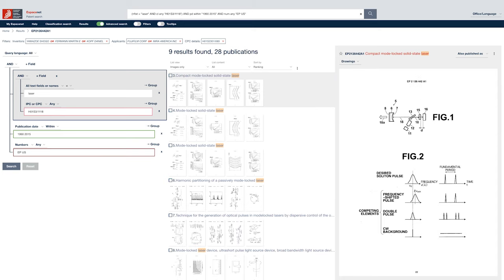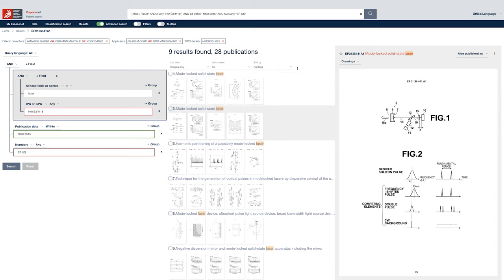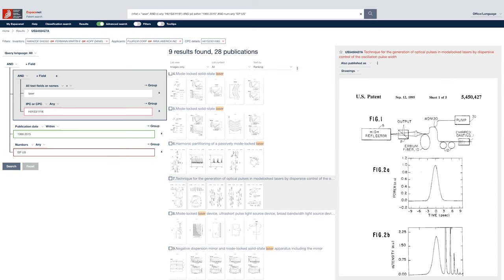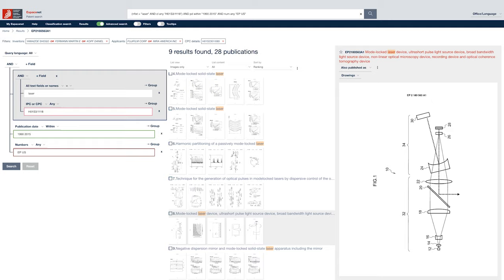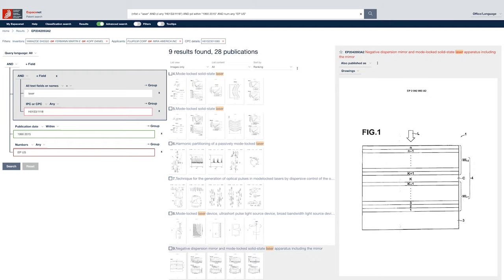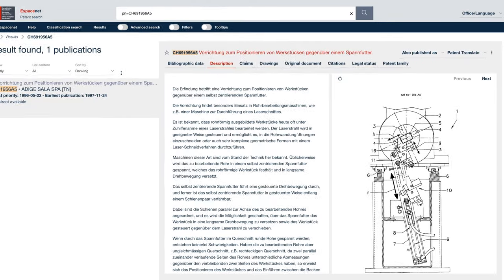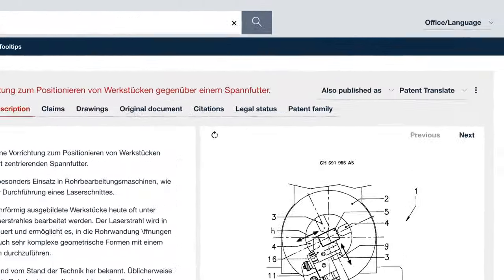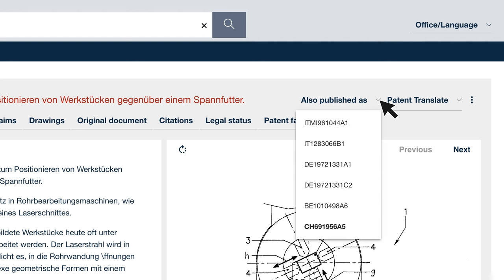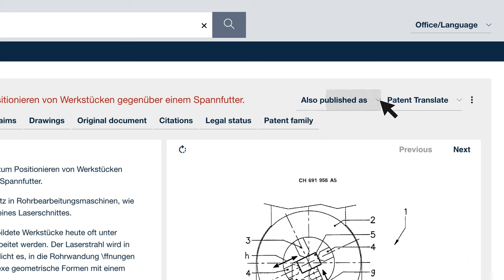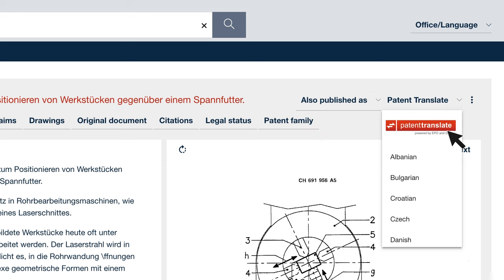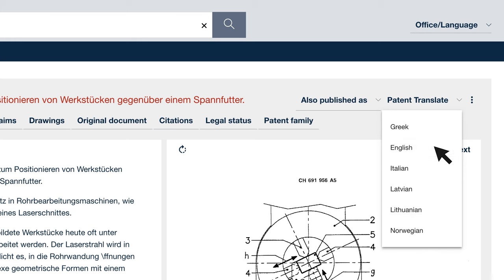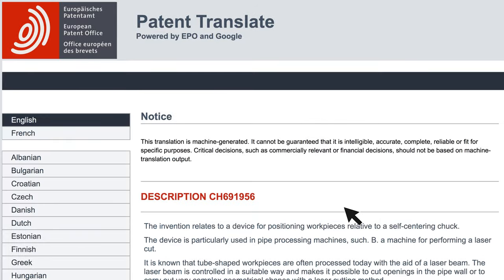Jump between results to review technical drawings, fast. And if a document that interests you isn't in your language, no problem. There's a good chance it's been published in other languages around the world. Or failing that, patent translate gives high quality instant translations in over 30 languages.